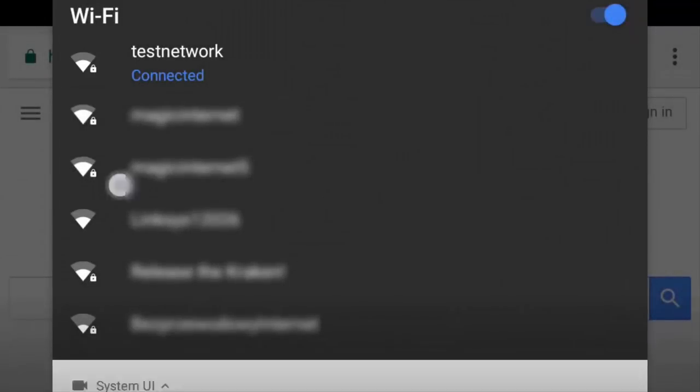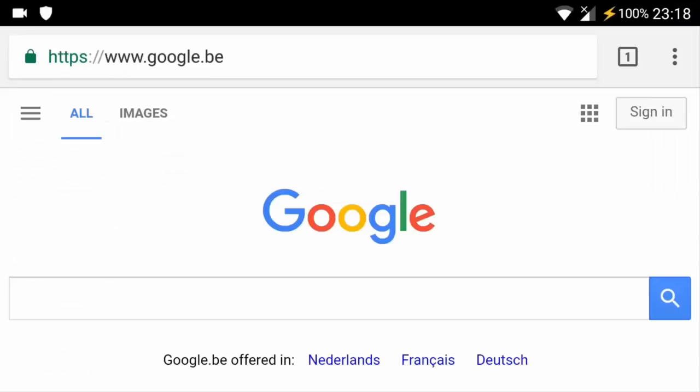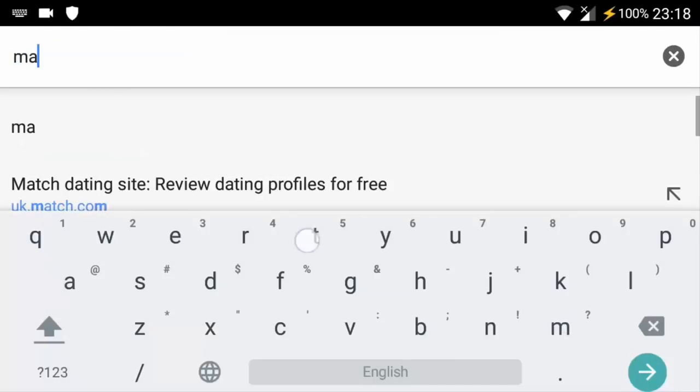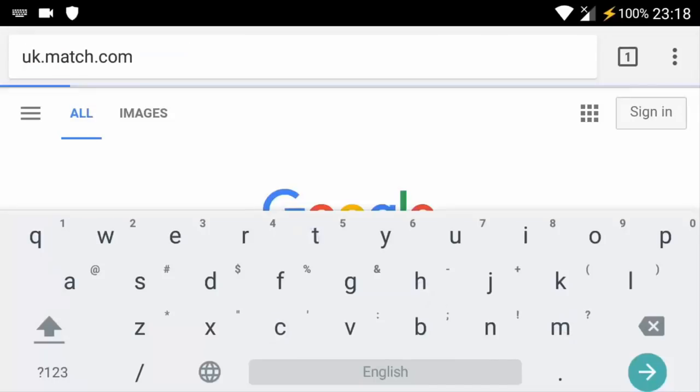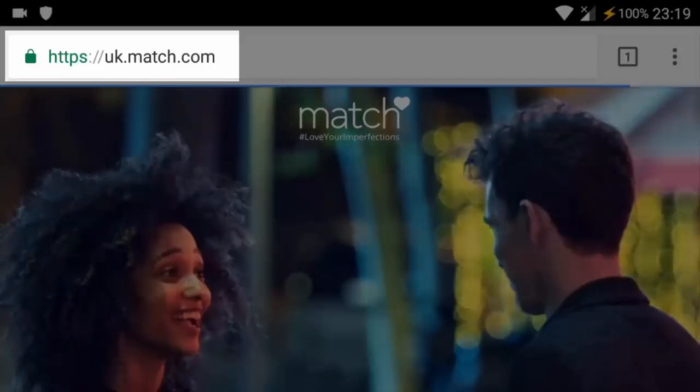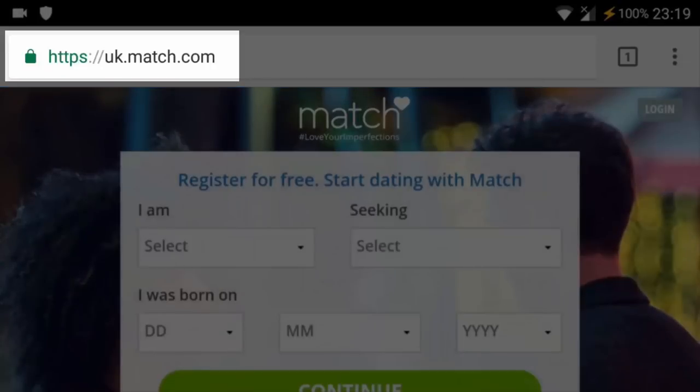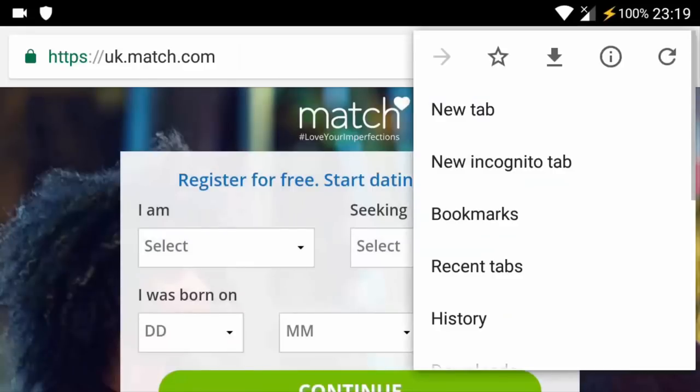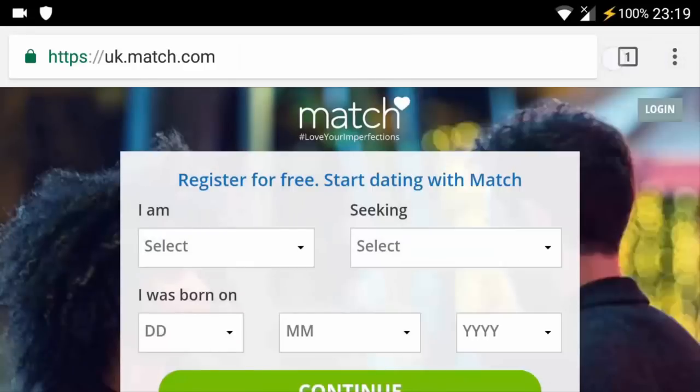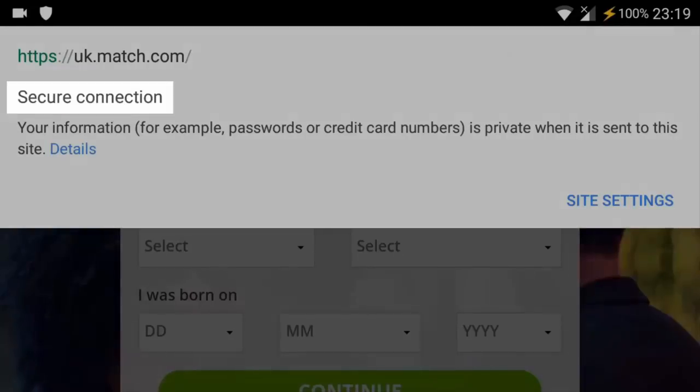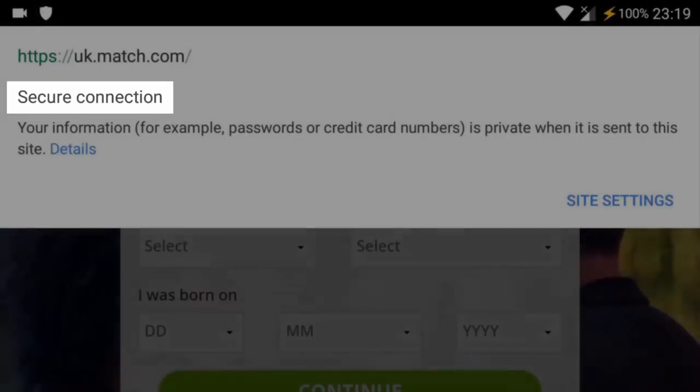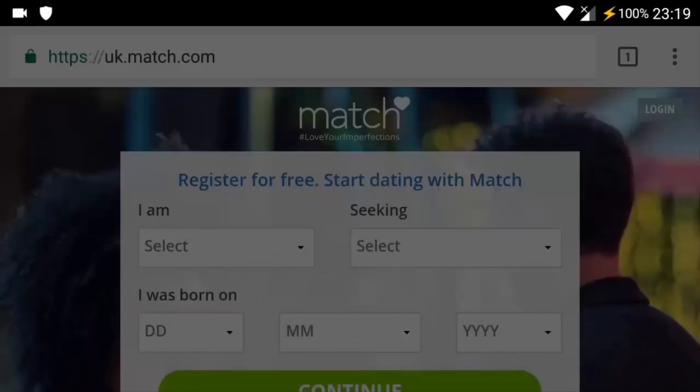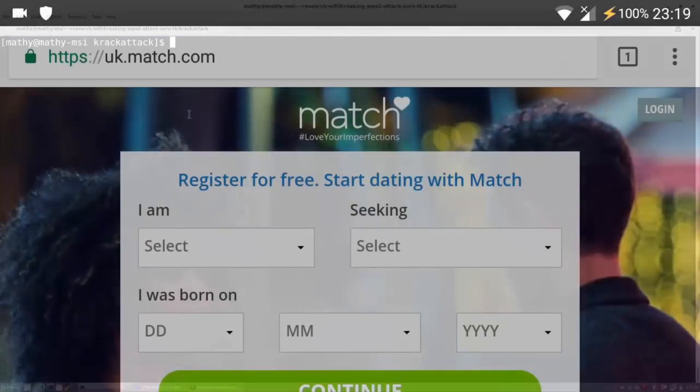Additionally, when visiting for example Match.com, Android will use HTTPS as an extra layer of protection. This is indicated by the green HTTPS lock and also explicitly mentioned when viewing the webpage info. In other words, all transmitted information is currently protected using both WPA2 and HTTPS.